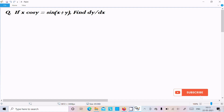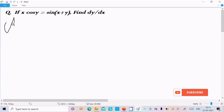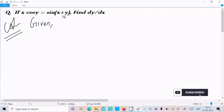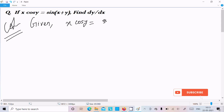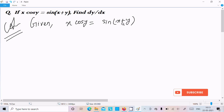Hello friends, in this video lecture I am going to do the differentiation of x·cos(y) = sin(x+y). Let's see the answer. The given equation is x·cos(y) = sin(x+y), and now I am going to do the differentiation.